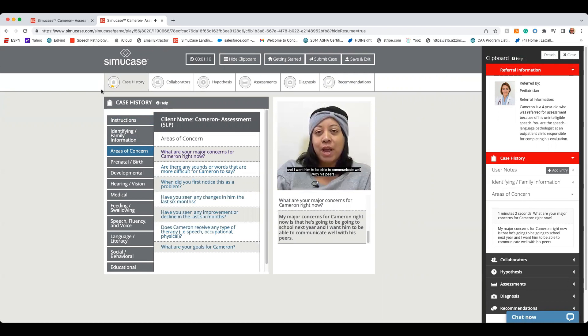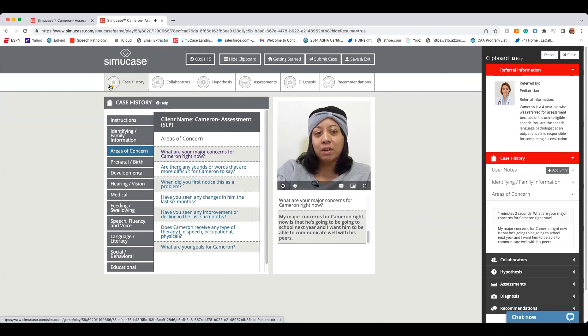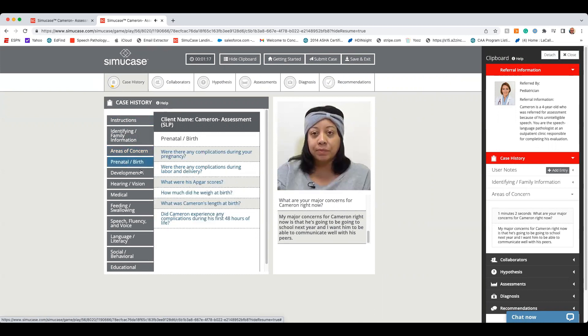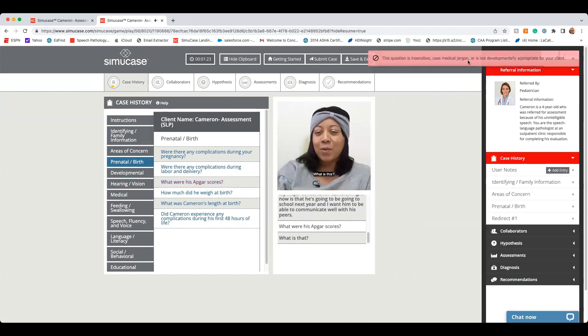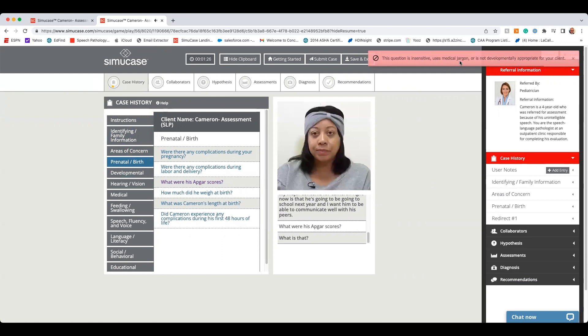But if I make a mistake, like asking Cameron's mom a question that includes medical jargon, what is that? I'm going to lose points. And now you'll notice my feedback bar has turned red and says this question is insensitive, uses medical jargon, or is not developmentally appropriate for your client. You'll also notice my progress meter went down just a little bit.